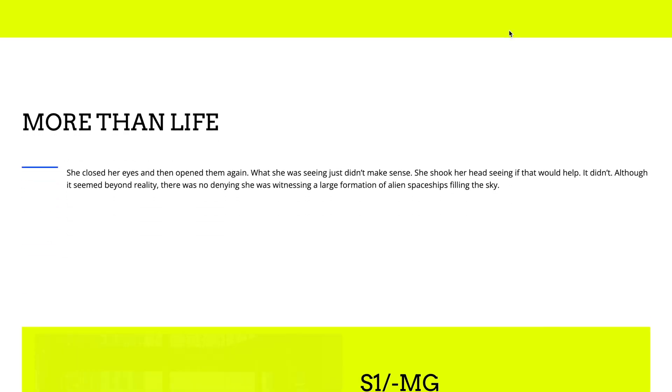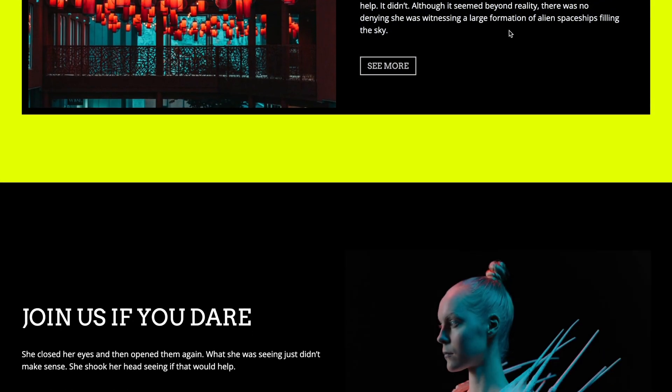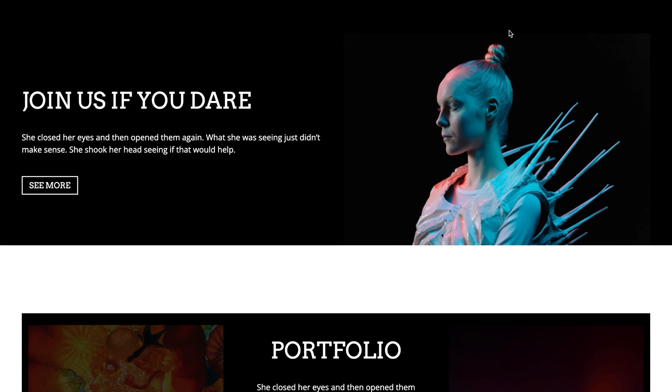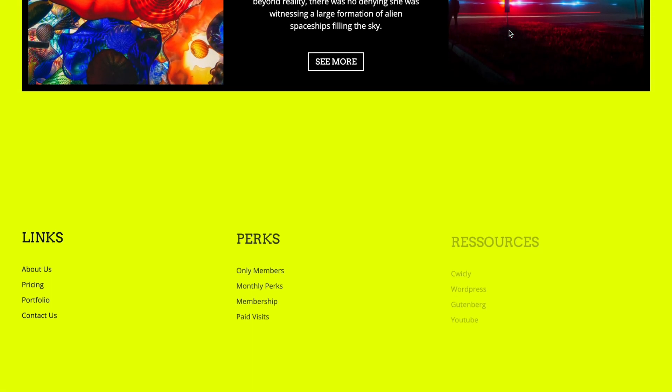We also managed to keep a similar look between our different elements by uniting them in the way they appear and disappear with the use of scrolling animations. This adds a bit more interest and appeal instead of them just staying flatly on the page.